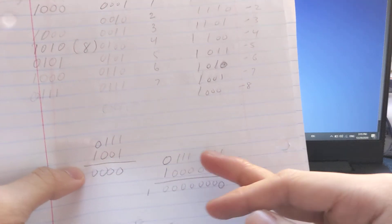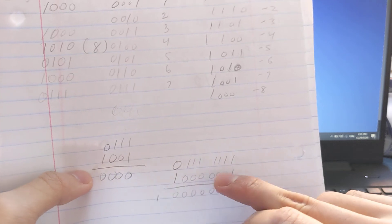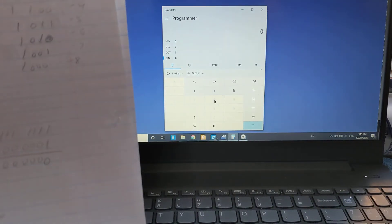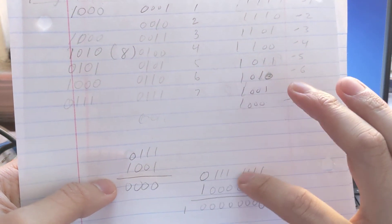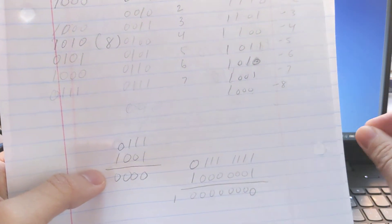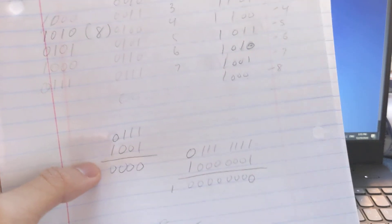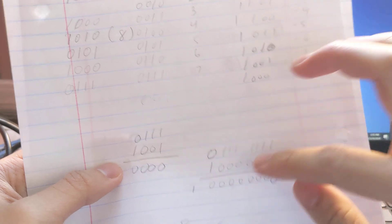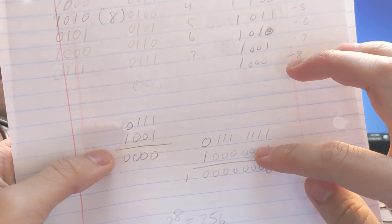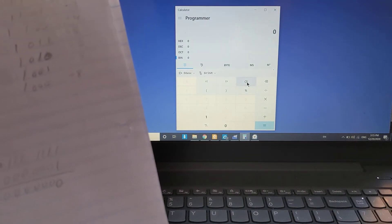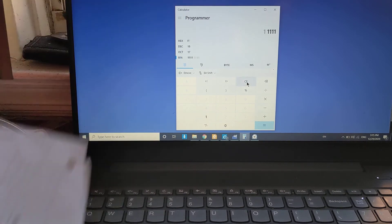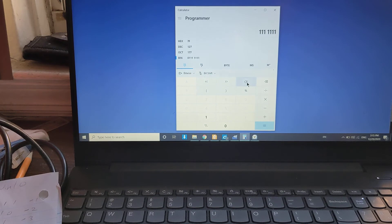Let's do another example. We'll enter 01111111, which is positive 127 in binary, and add negative 127 to it. With the byte mode toggled, we can see the result comes out to zero — which confirms that 127 plus negative 127 equals zero.